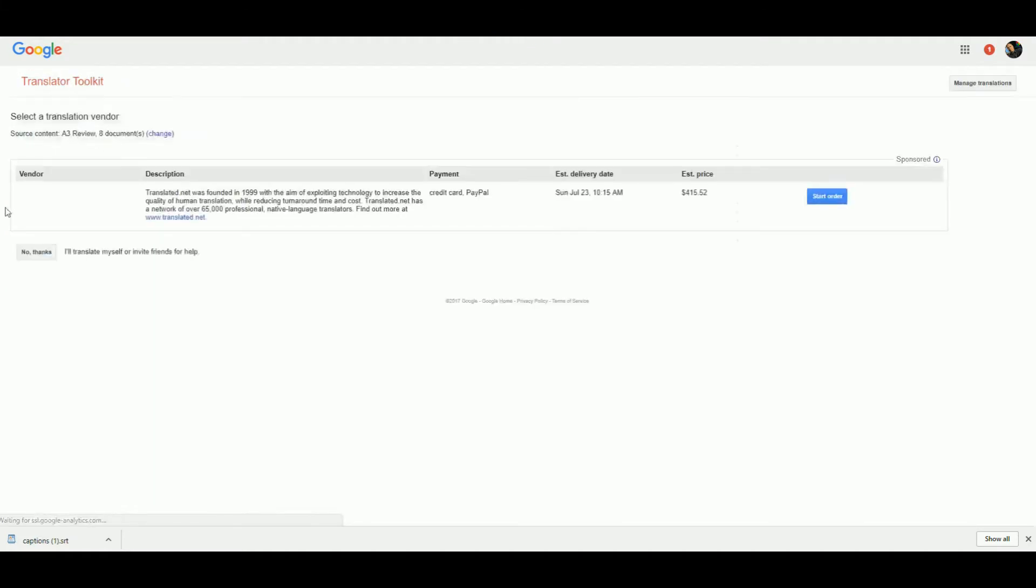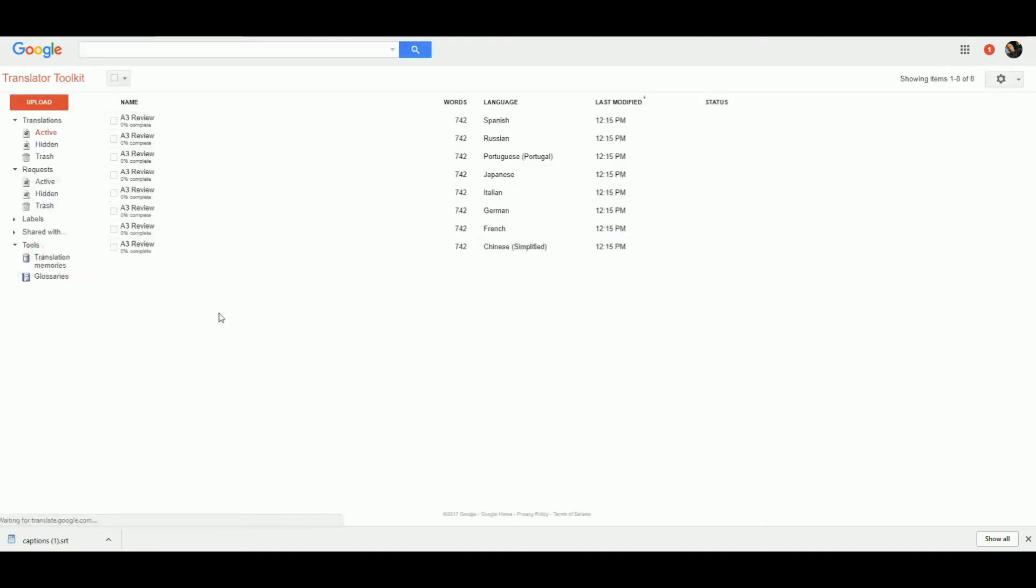Now I'm going to upload the file. You can then, if you want, pay four hundred fifteen dollars and fifty-two cents to have these correctly translated by a person. I'm going to say no thanks. And here we go—you're now going to end up with a load of different files. Let's take the Spanish file.